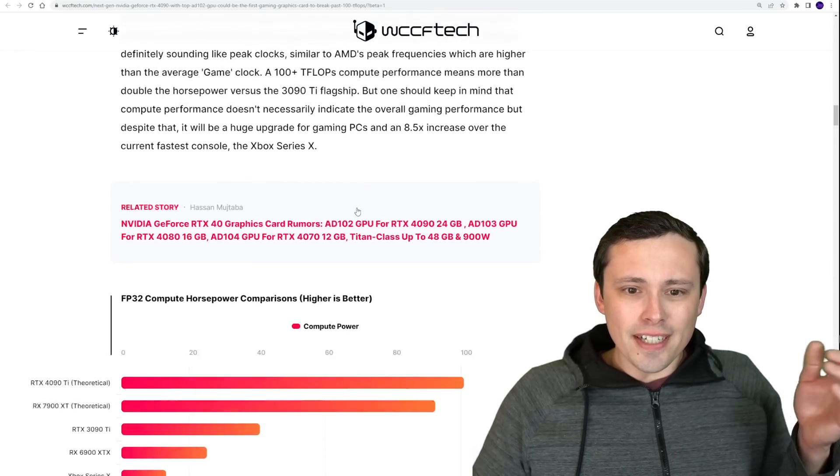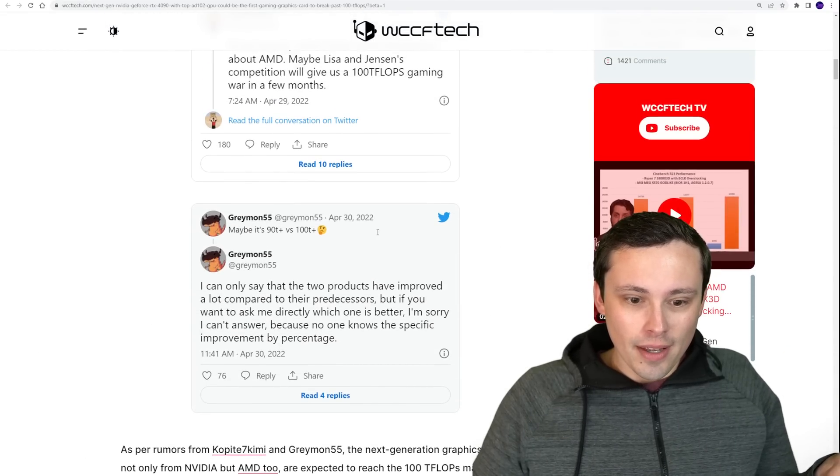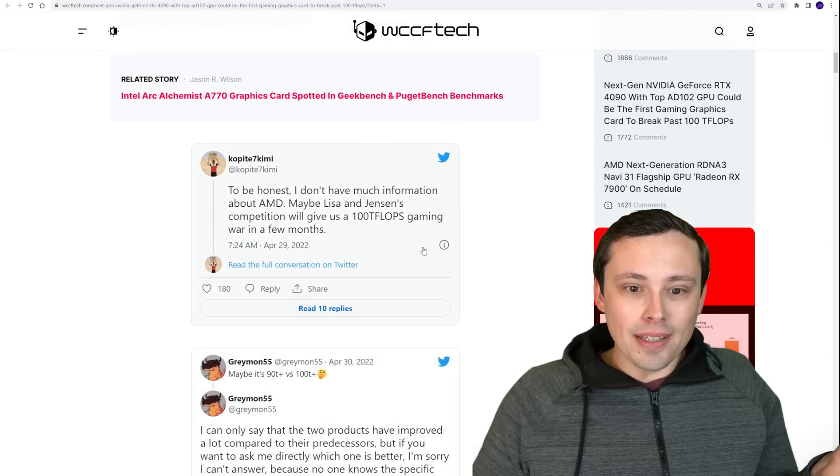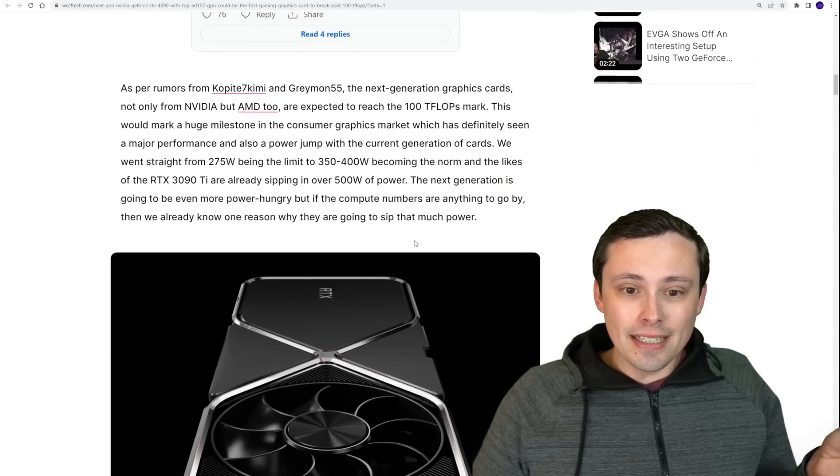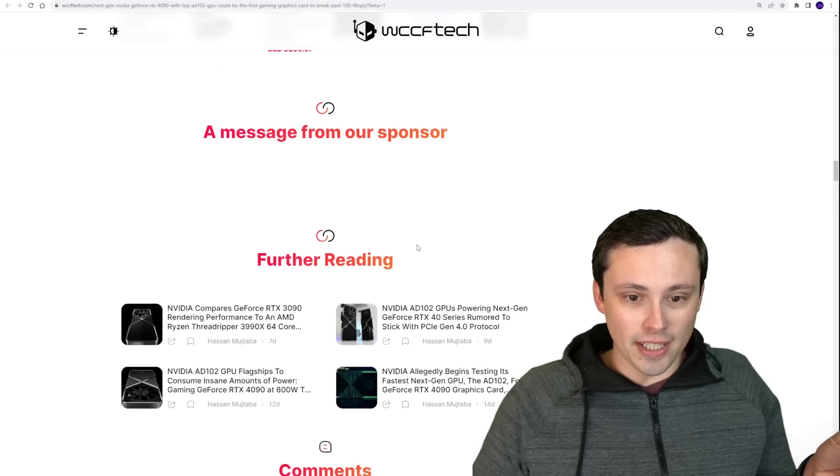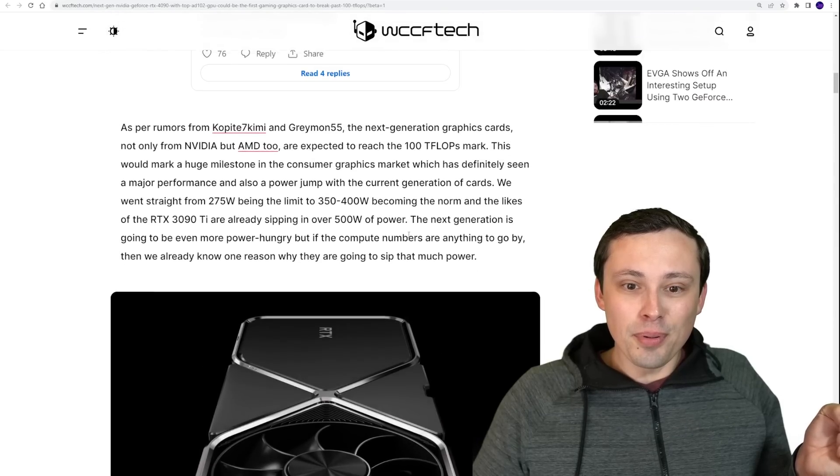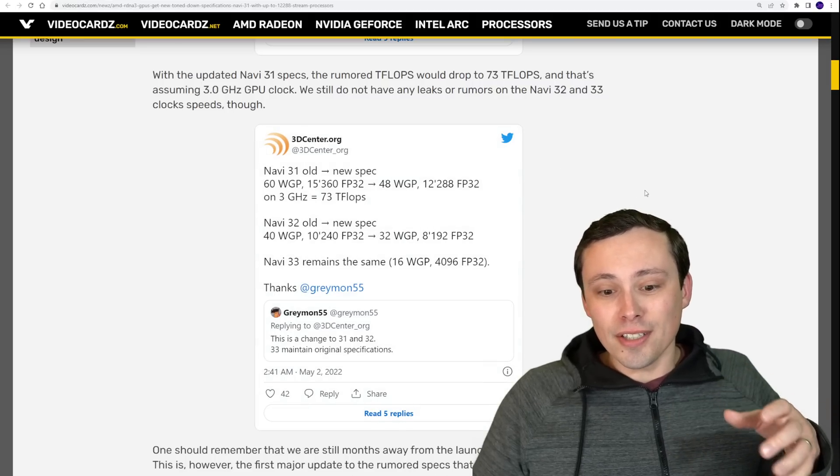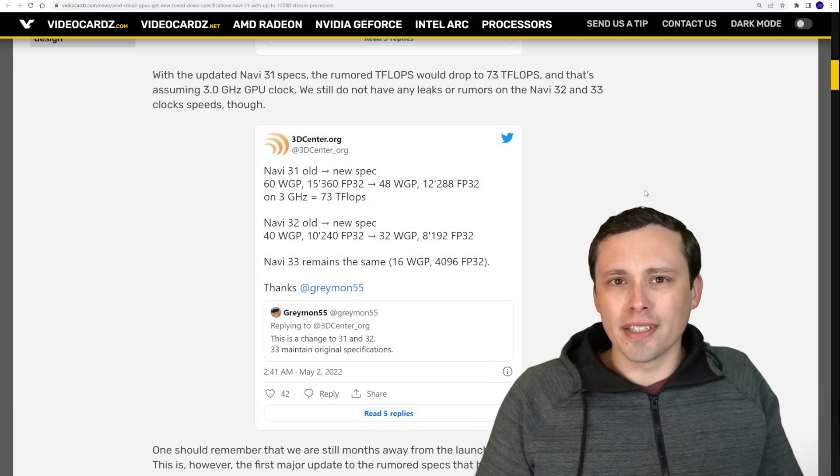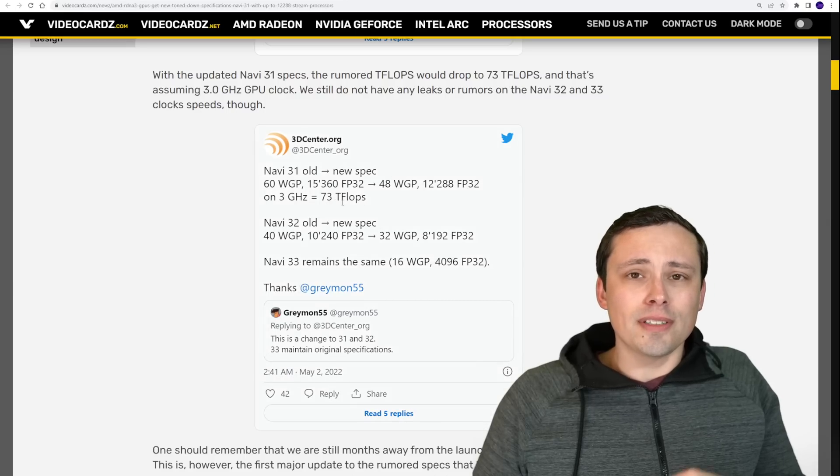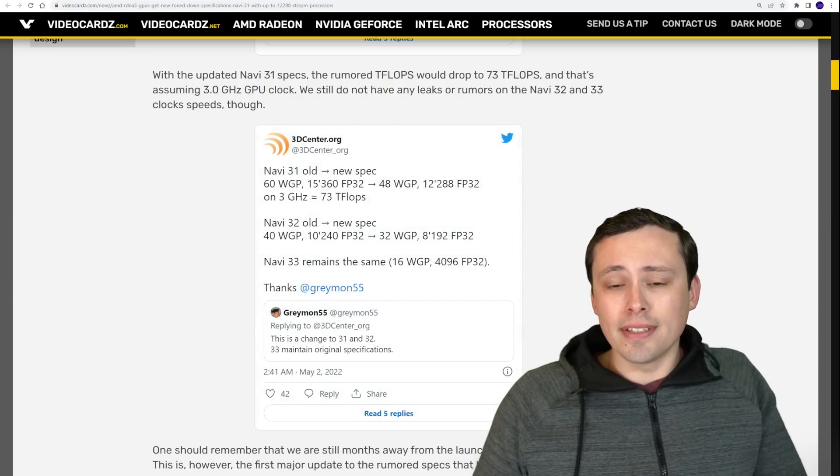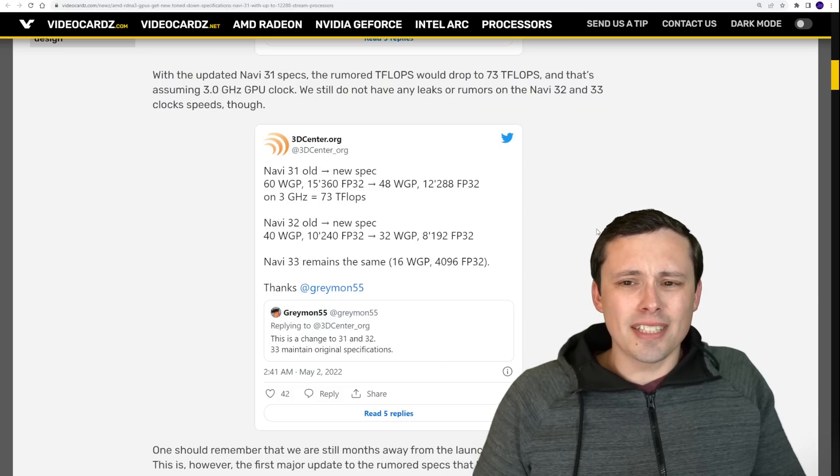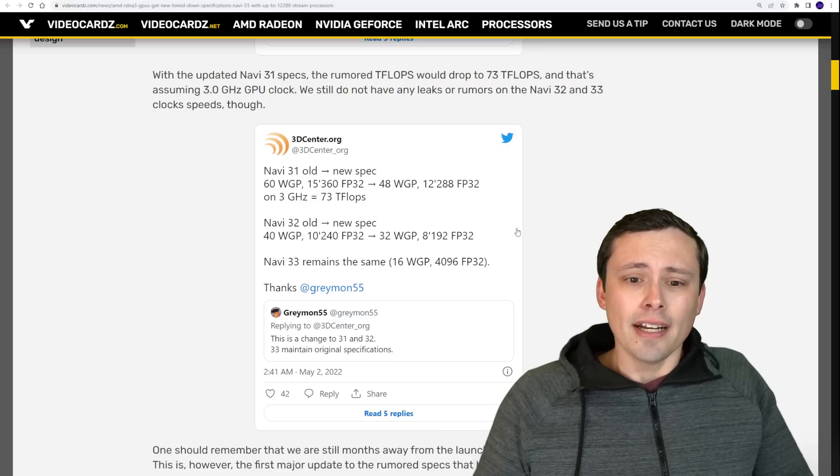And then again, I forget where I saw it. It might have been in this article somewhere. But I believe there was a tweet from Greymon saying that he does not believe the performance targets have changed. Unfortunately, it looks like I don't have it pulled up right here for you. But I also saw a tweet with him saying that he doesn't expect the performance targets to be changed, just the specs.